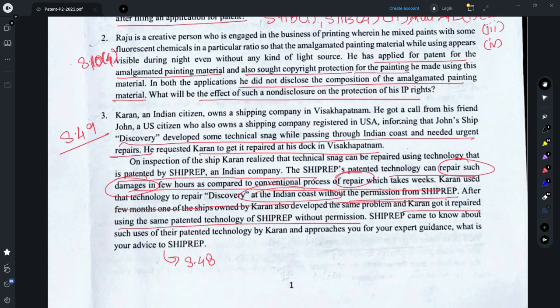Question 3 relates to Section 49, which provides that any invention used in a foreign vessel that temporarily comes to India or its coastal waters — if a patented invention is used for the actual need of the vessel or in its construction or working — such use would not be considered an infringement. There are two cases: use on a foreign vessel is not an infringement under Section 49. However, when the invention is used on an Indian ship within the territory of India, that is infringement under Section 48, and thus guidance to the client would be to lodge a claim for infringement for use of the patented technology on Indian ships.